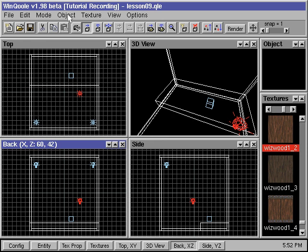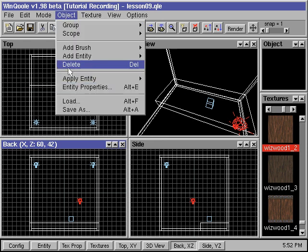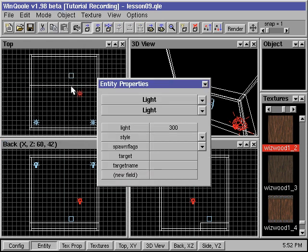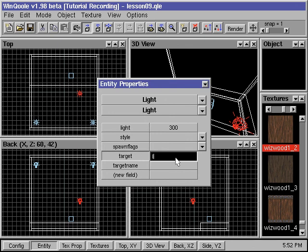We need to specify the pointing direction for our light source. We simply type in the name of the target entity inside the target field.